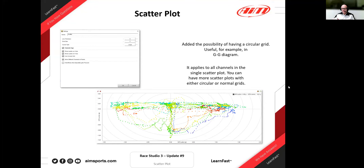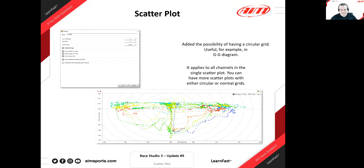A question was raised about setting up multiple scatter plots on the same tab with independent axes for each plot. You can do that by selecting the X axis for every single plot individually. If you right-click the axis or right-click inside the scatter plot, you can set it. They'll also potentially demonstrate this during the live portion of the session. Also, Matt requested the ability to add up to eight scatter plots, which has been implemented.